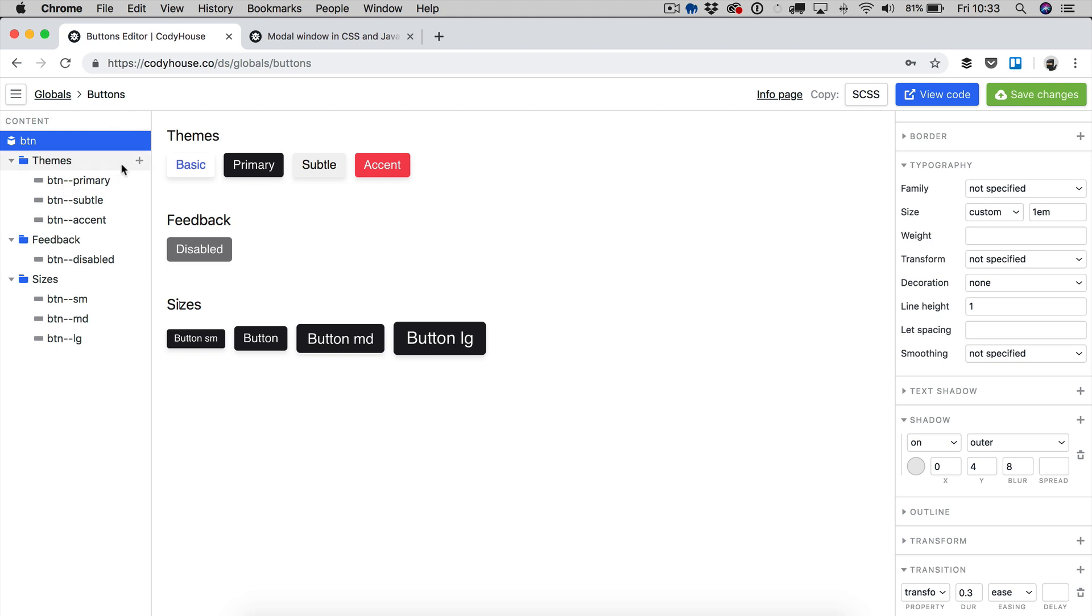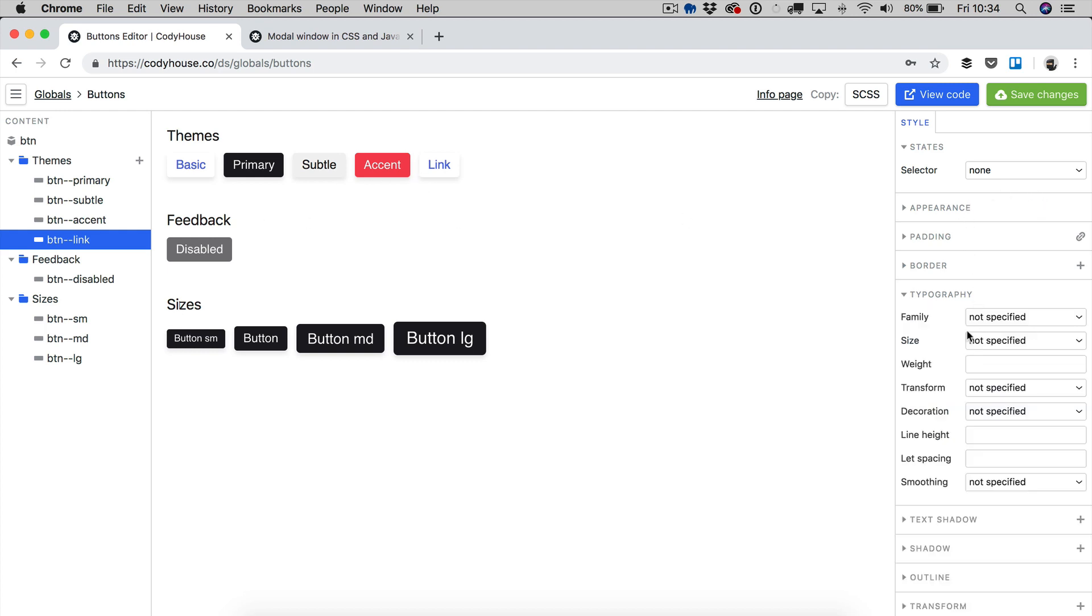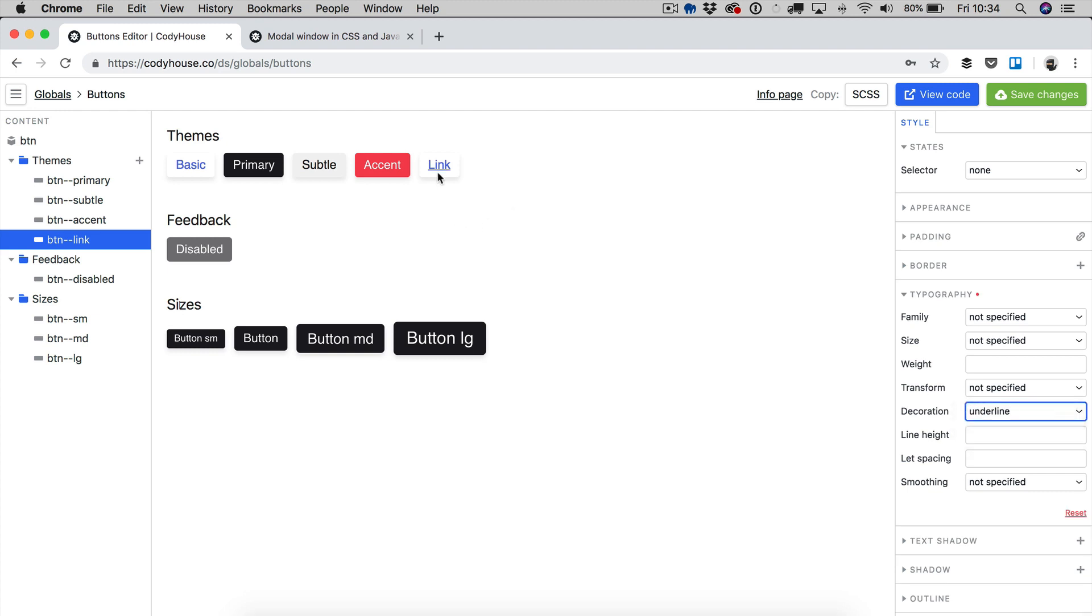Now, you are not limited, about the themes, you are not limited to these four buttons here. You can create new buttons, new custom buttons. For example, I can create a new button and call it BTN link. And then for this one, I just want to change the typography a little. We can set, for example, an underline for the decoration.